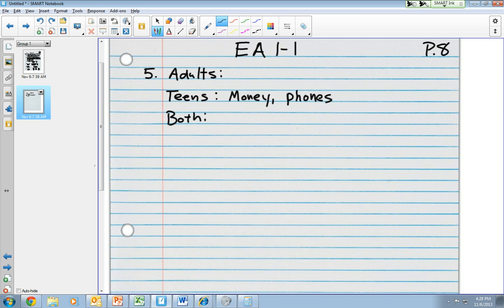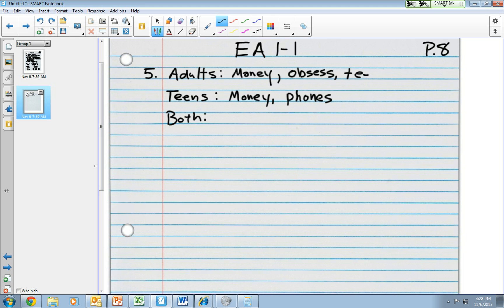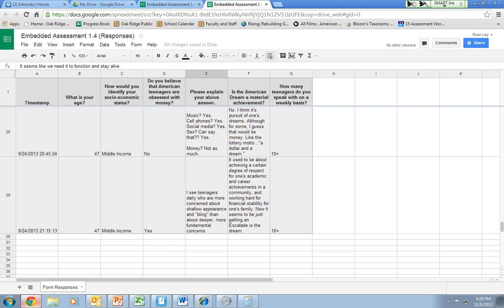Words that I'm seeing repeated by adults are money, of course. I heard obsess in there quite a bit. They're talking about teenagers, obviously. Because they're not. And they're being asked about teenagers. Money obsessed teenagers. I'm going to go ahead and move on to the next column for time's sake. I know that one thing that adults are repeating a lot is car, house, American dream.